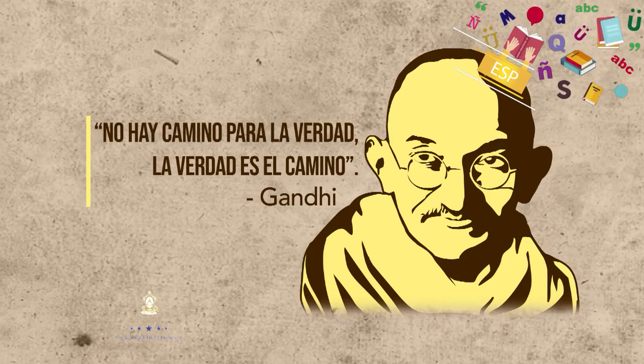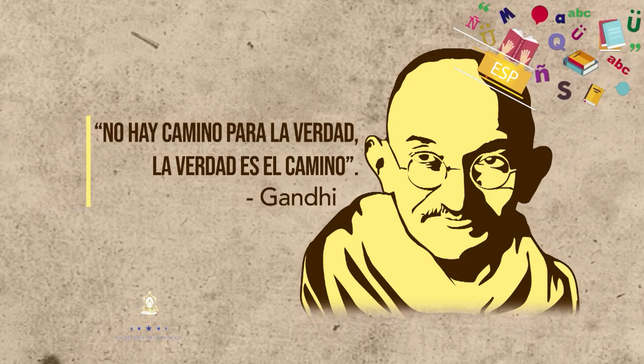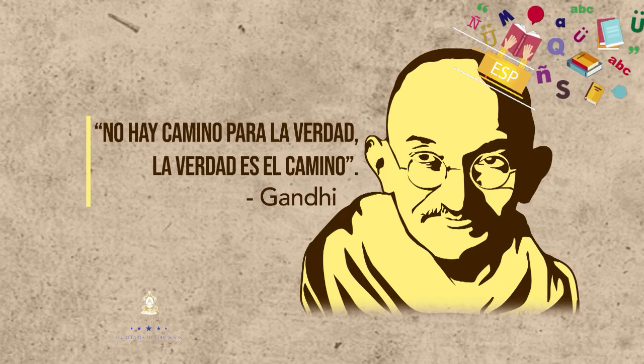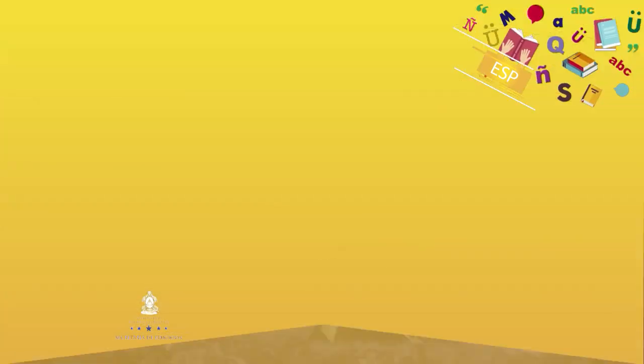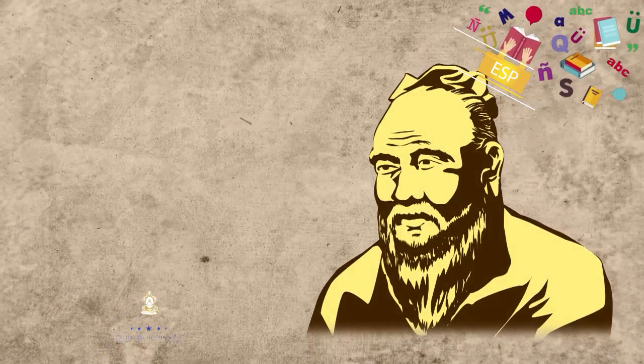No hay camino para la verdad, la verdad es el camino, del político y pacifista indio Gandhi.